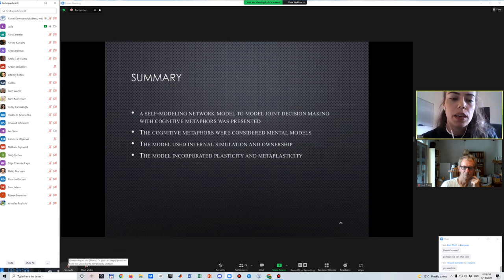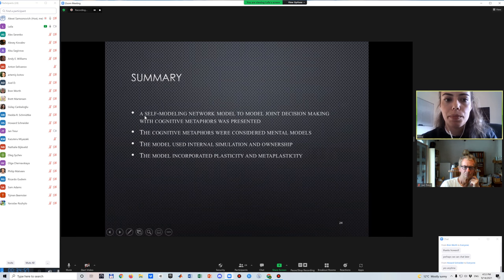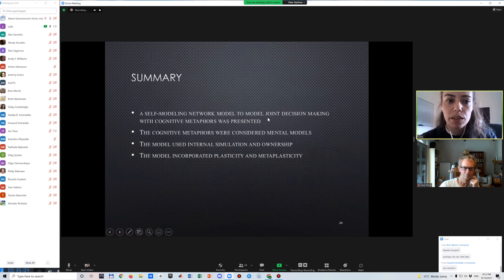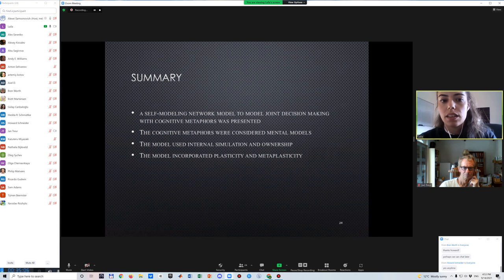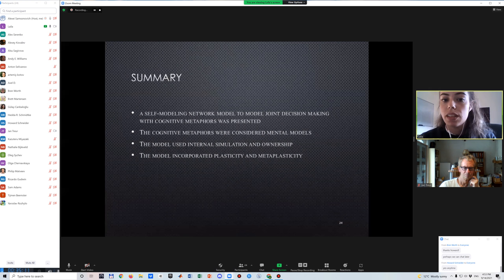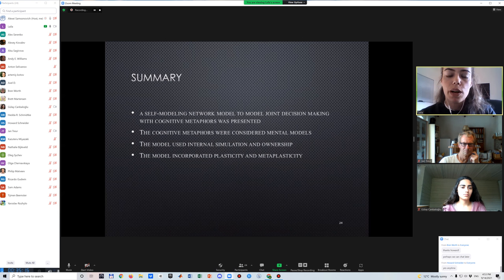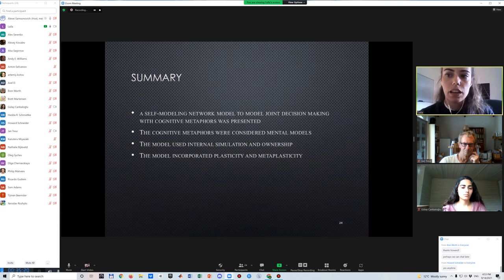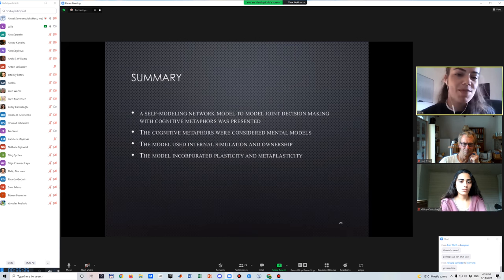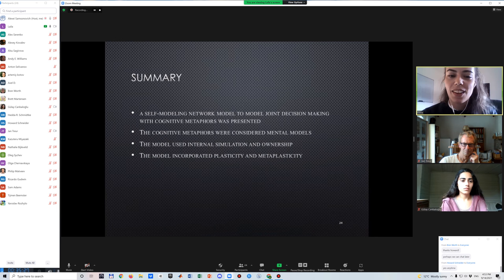Just a quick summary: we built upon the cognitive architecture of a self-modeling network to model joint decision-making with cognitive metaphors. These cognitive metaphors were considered as mental models, and we used internal simulation and ownership. The model incorporated plasticity and meta-plasticity, which means learning and control over learning.